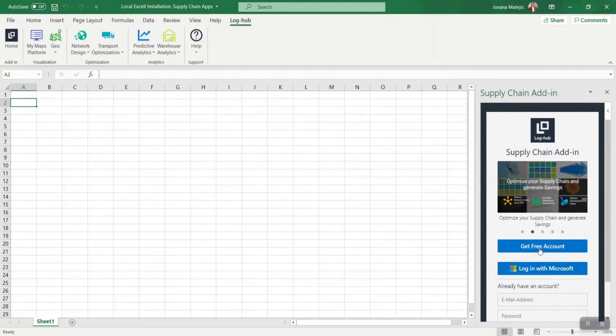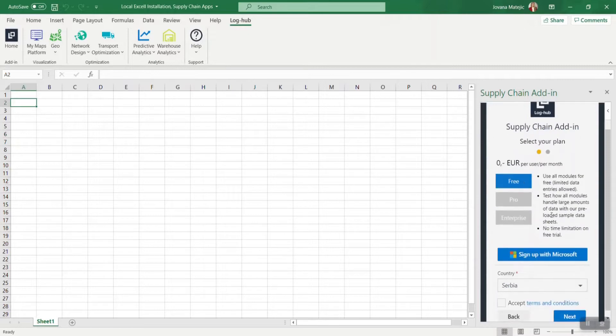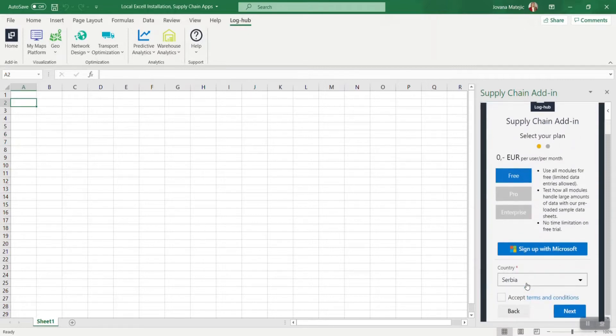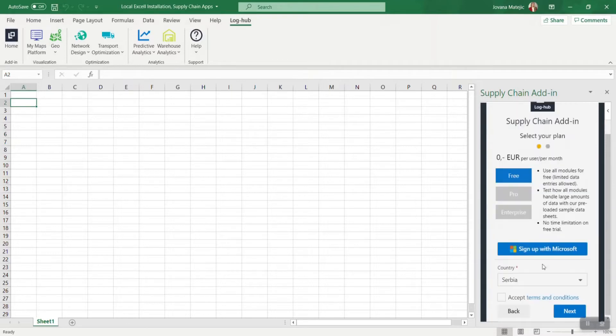If you go on free account, you need to choose first free plan and then to select your country from the country list. After accepting terms and conditions, just go on Next.